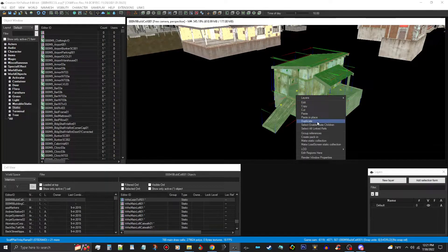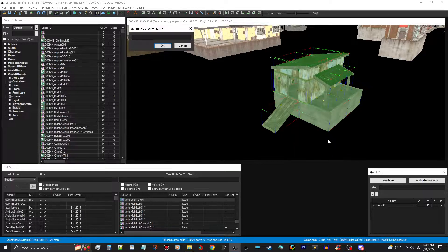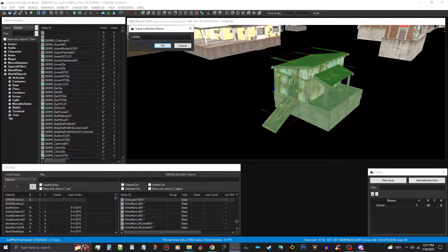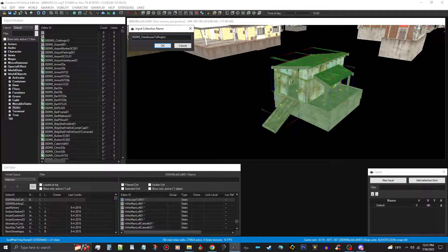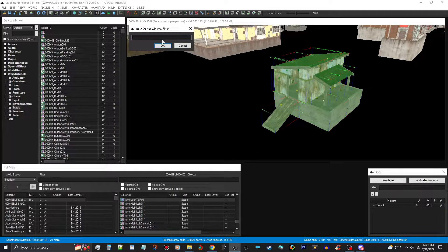Once we've got that done, we're going to right-click and use Make Static Collection. That'll come up and you just put whatever your tag is. I'm going to call this Warehouse Taffington because I'm going to use this for my Taffington Boathouse cleanup. Then you hit return and it'll say input object window filter.